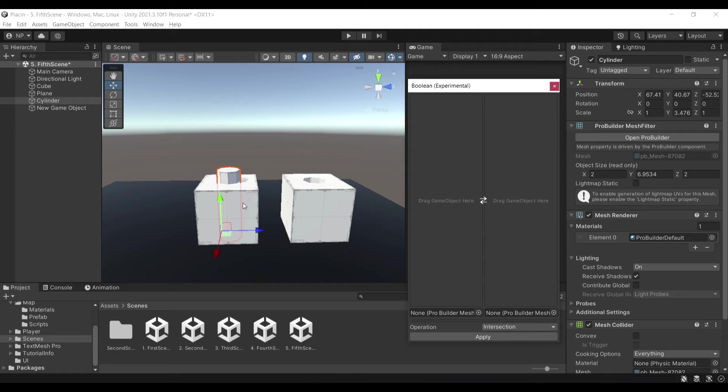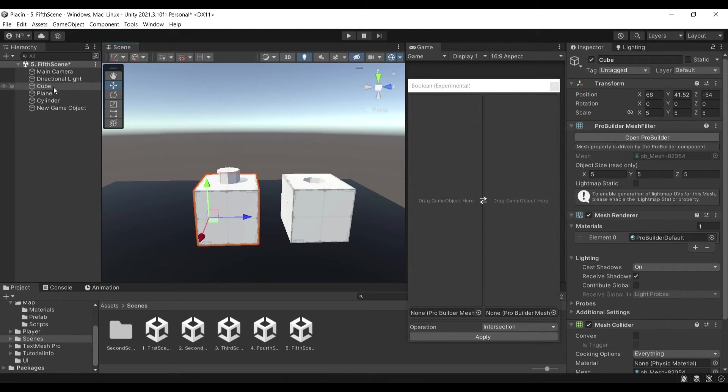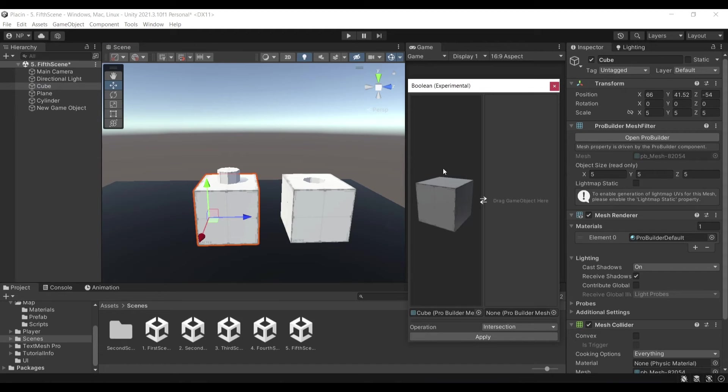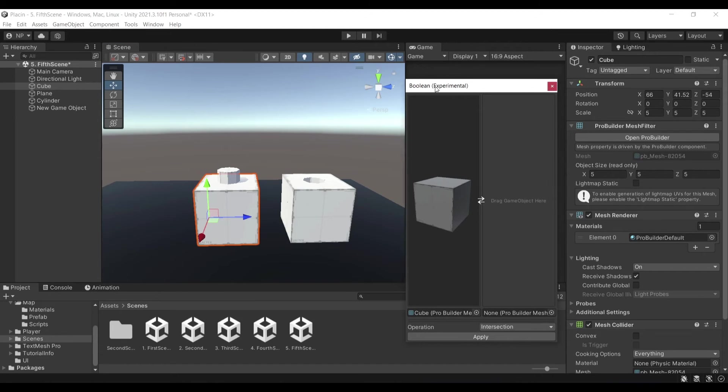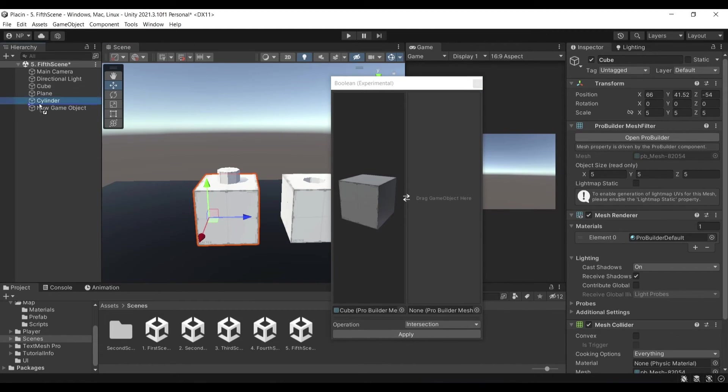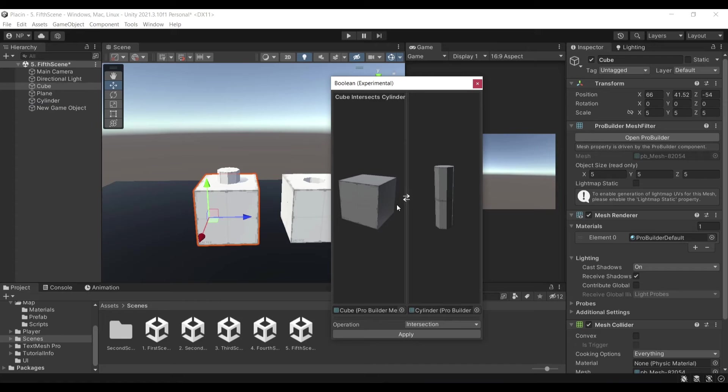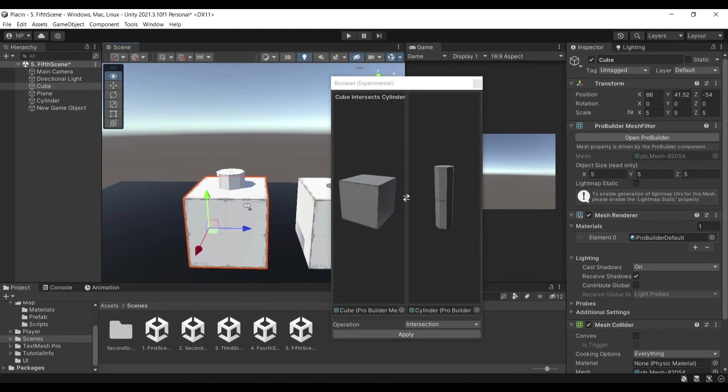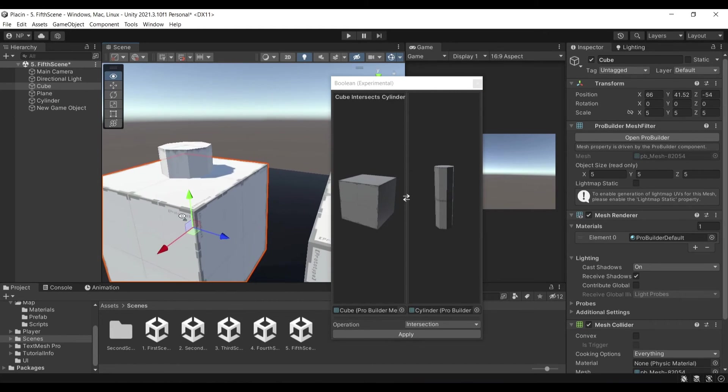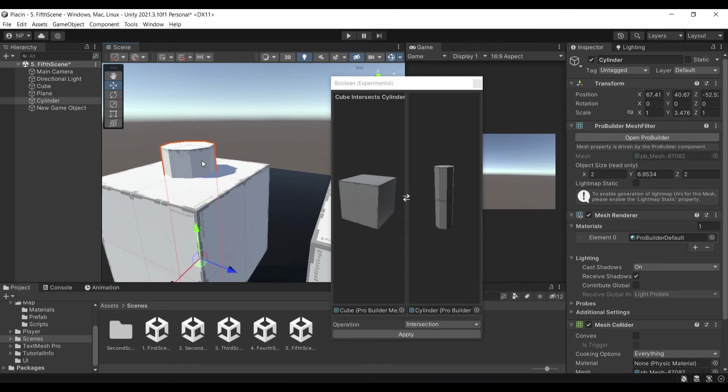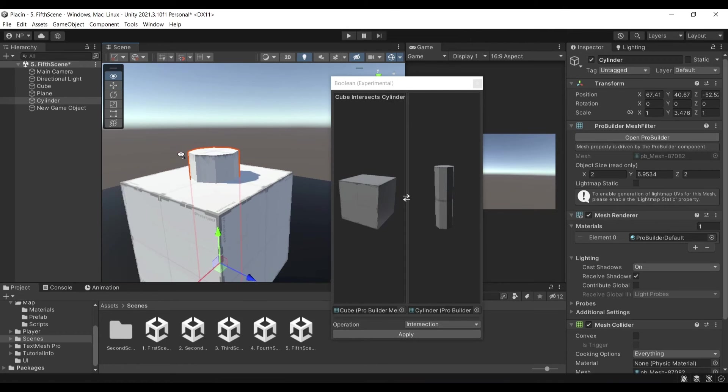So in our case, I have my cube here. I will drag and drop my cube on the first area and then my cylinder on the right hand side. So what it's going to be doing here is it's going to use the cube and subtract the cylinder out of its mesh.